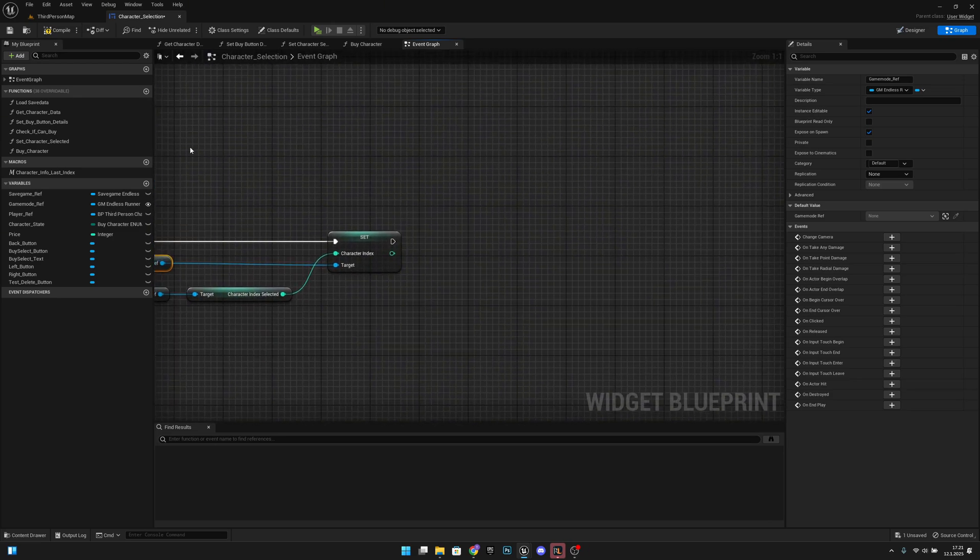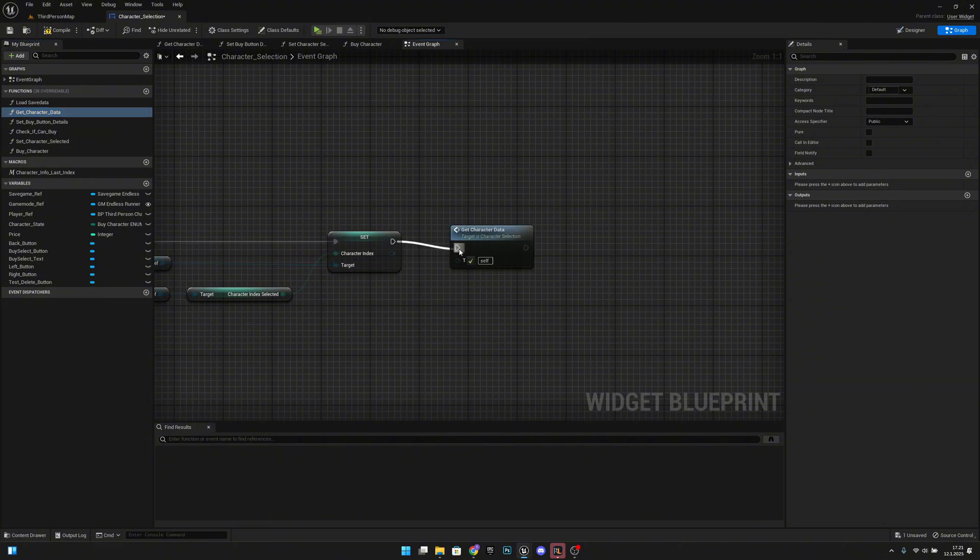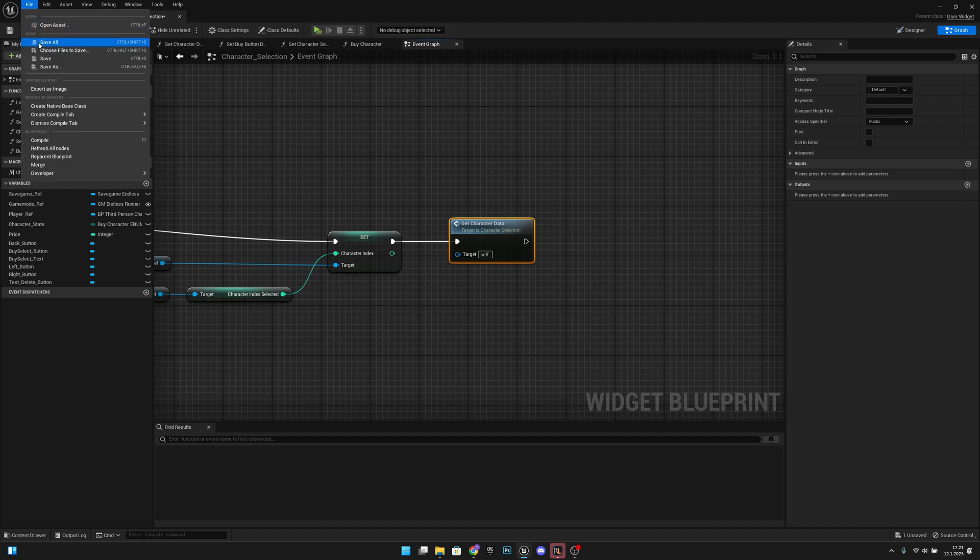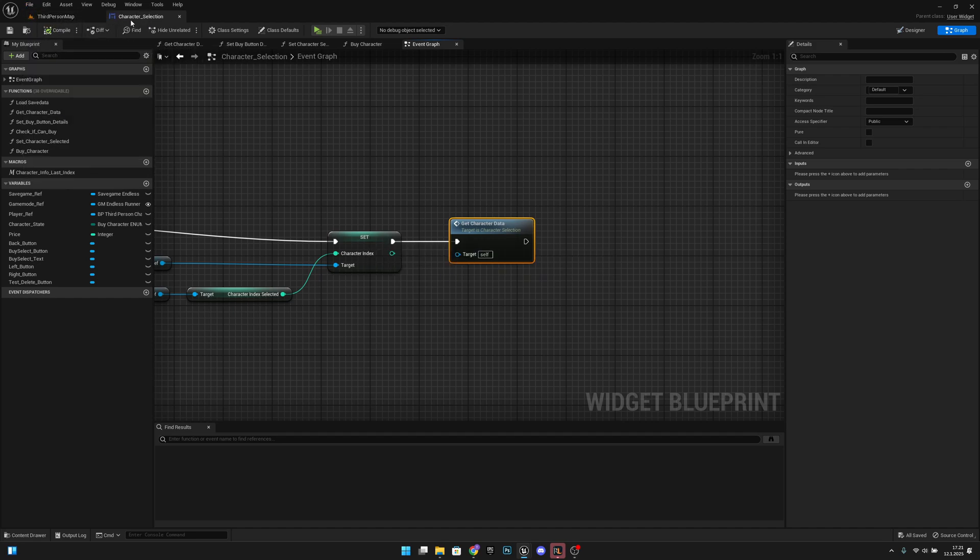And after this we want to get character data because it will update the character. So now when we compile, save all.